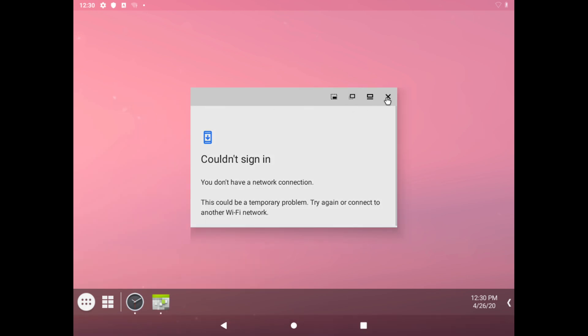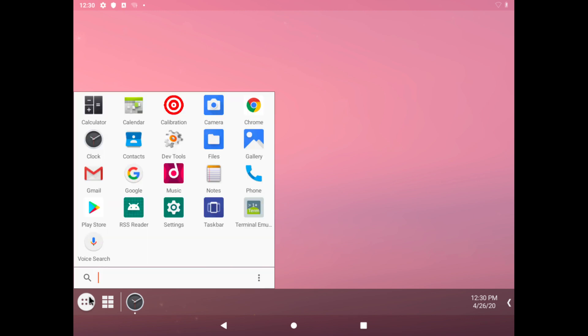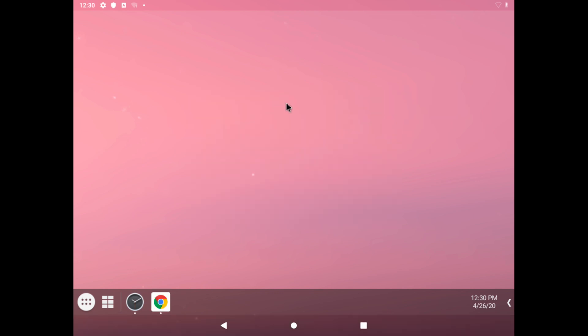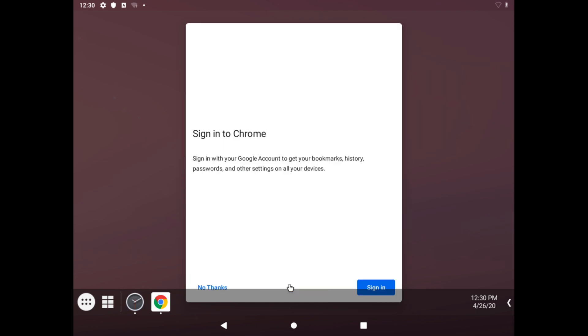Can't sign in, no Google account. We have Chrome. We could even open Chrome and see what we have. Welcome to Chrome, and we're not signing in.